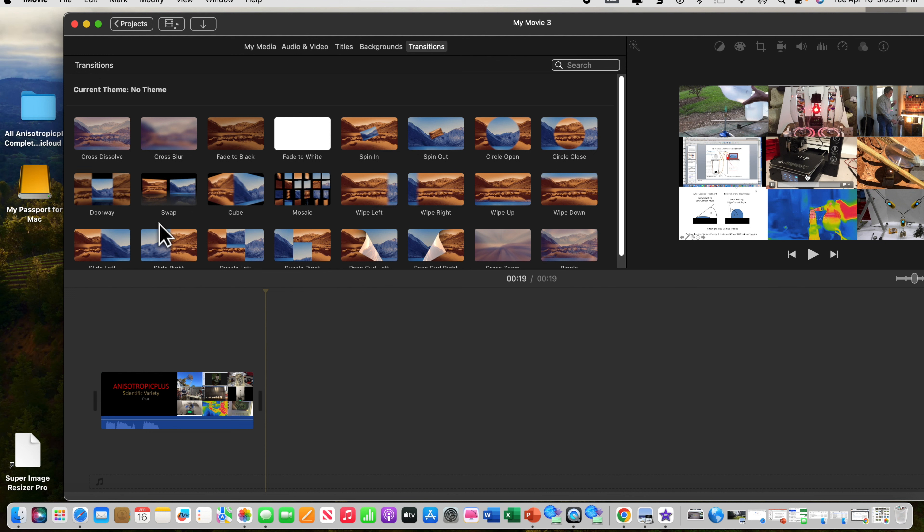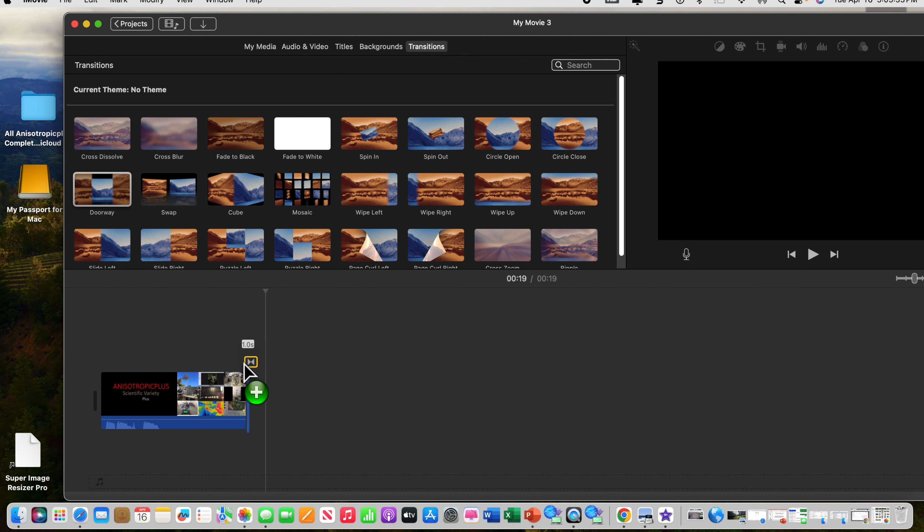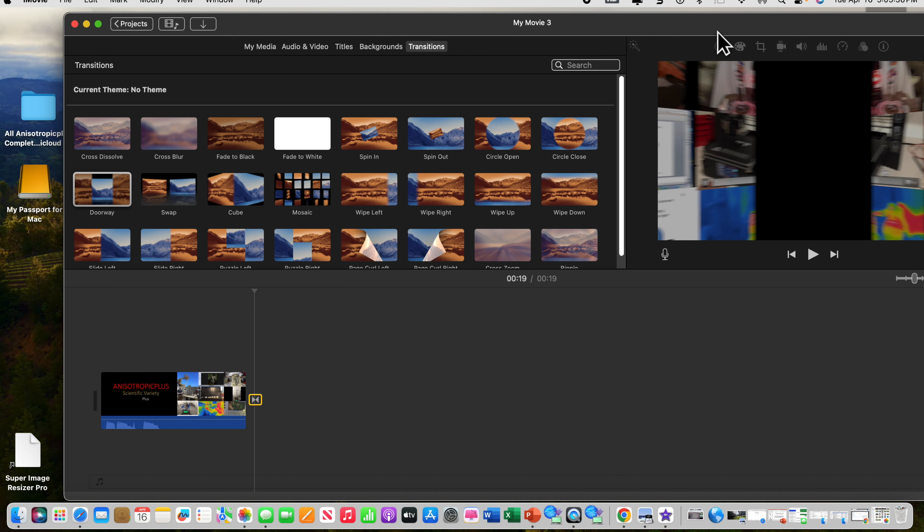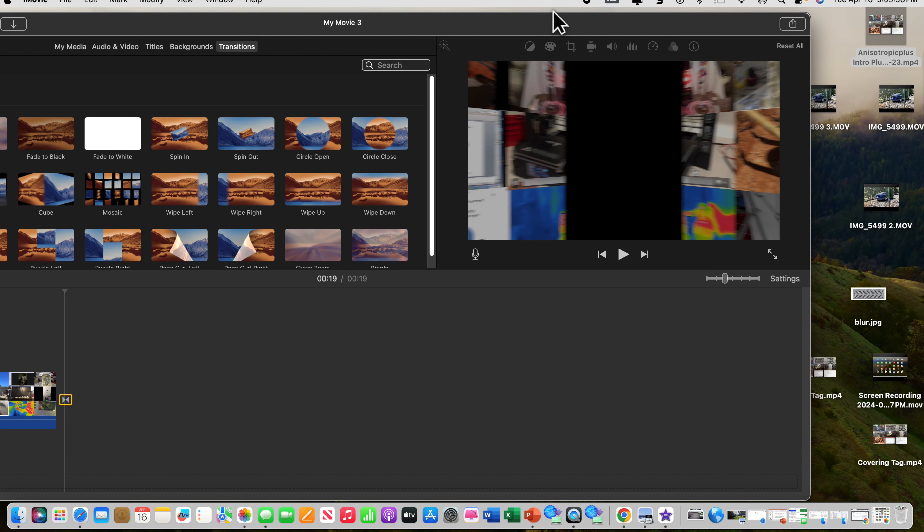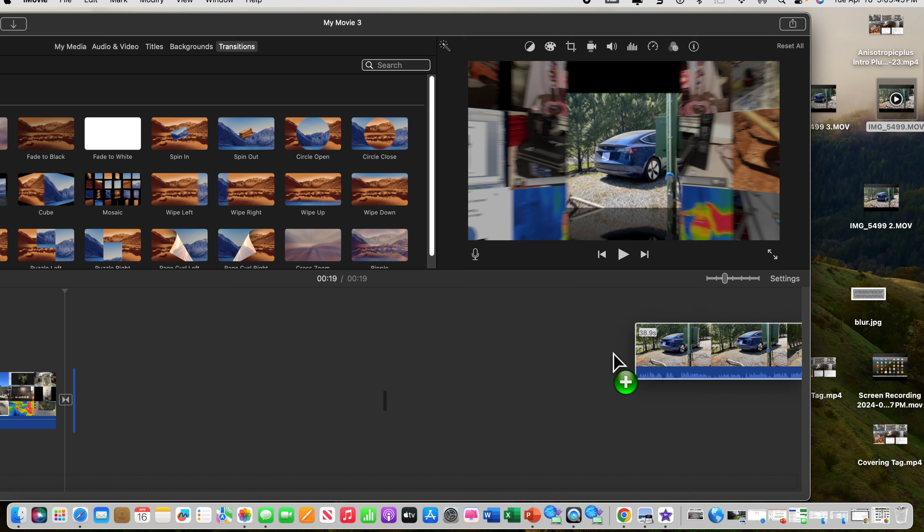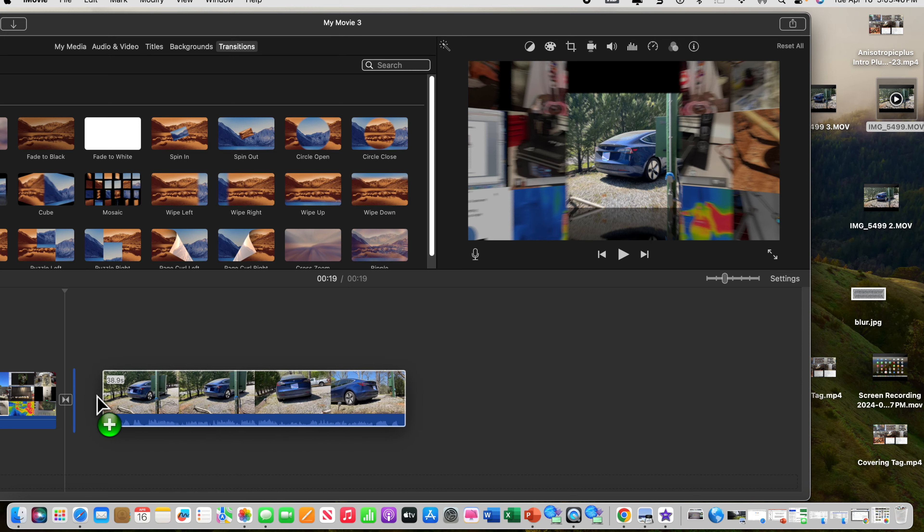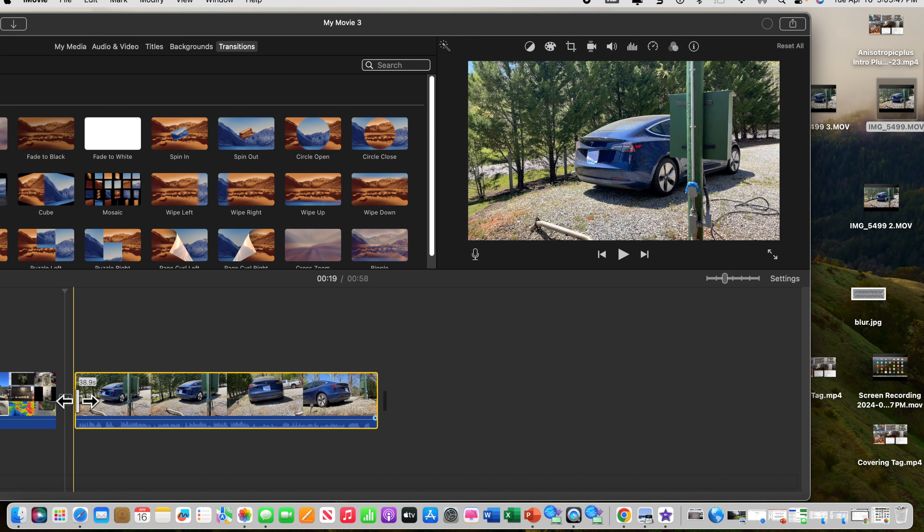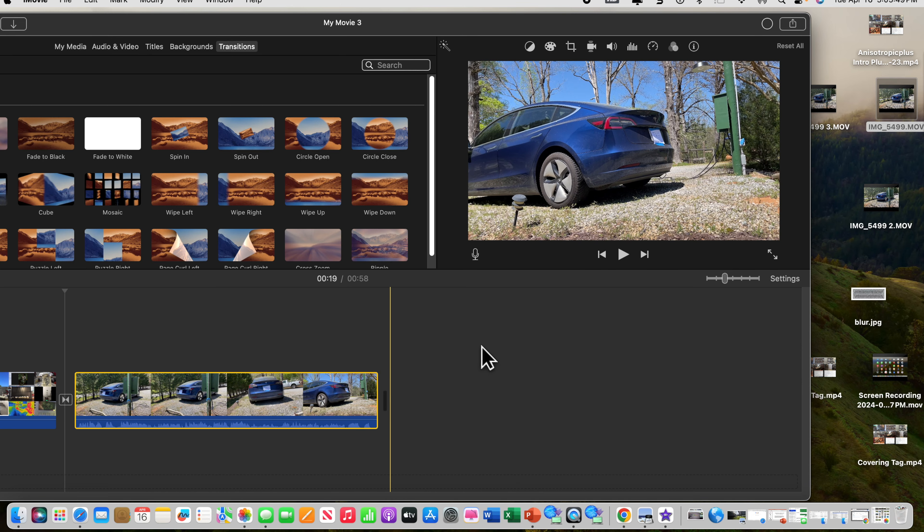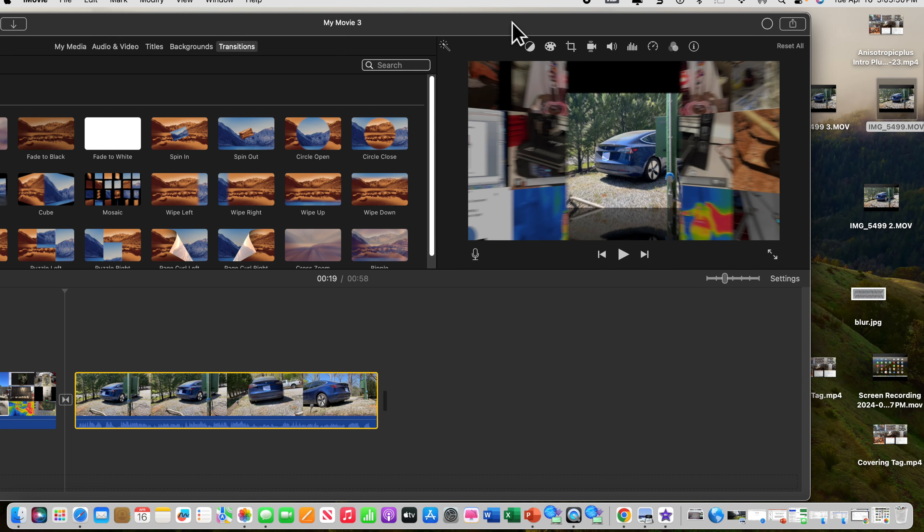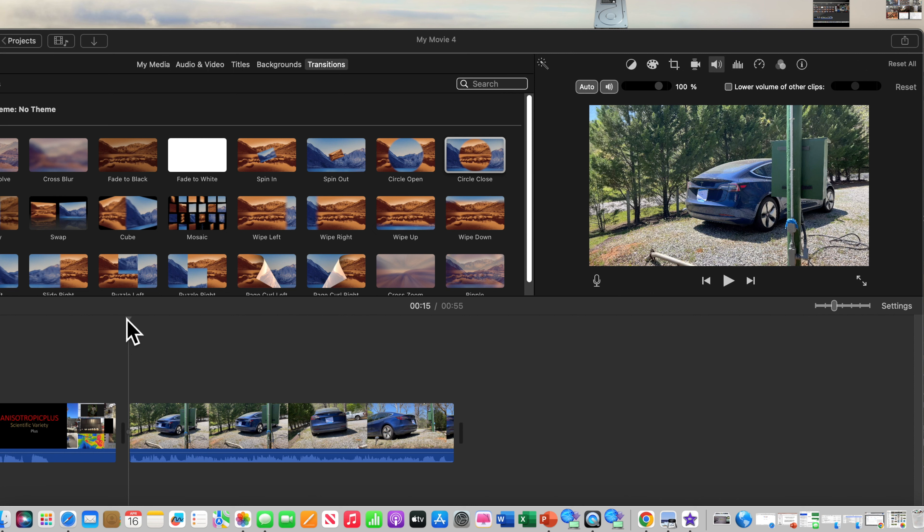I'm going to go ahead and put a doorway in here. Up here under transitions, here's the doorway. Just highlight it and drag it down. There it is. Now the video clip I made out there, the trial video, is over here. I'm going to just drag that into the timeline. Now we got our trial video in here.